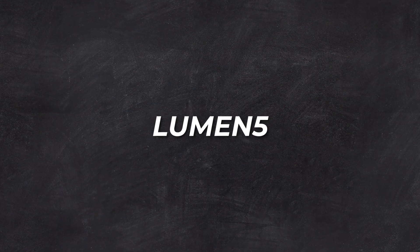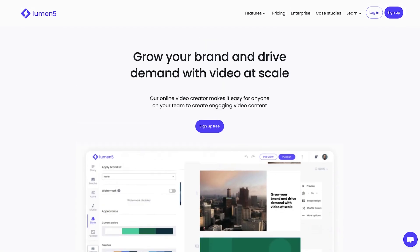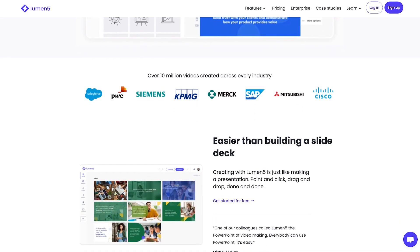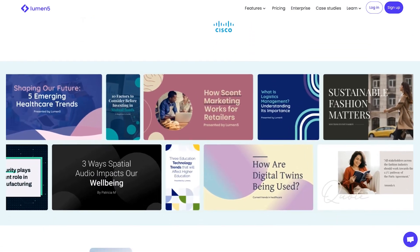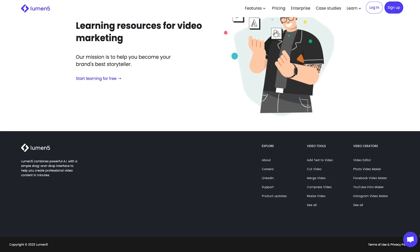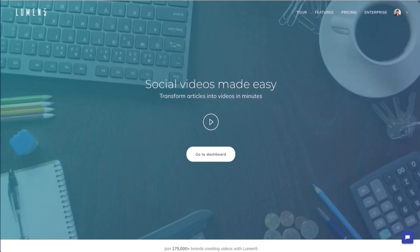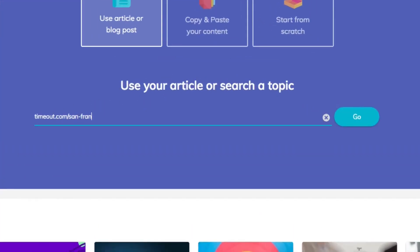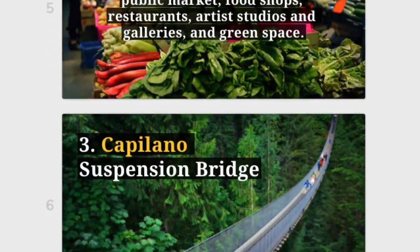Our first stop is Lumen5. Lumen5 is an AI-powered video creation platform that turns your blog posts or articles into captivating storyboard videos. Lumen5's algorithms analyze your text and suggest relevant images, video clips, and animations that match the content. This means you can create engaging videos without spending hours searching for content or designing visuals. Whether you're creating marketing videos, educational content, or social media posts, Lumen5's customizable templates and themes will help you create unique videos. You can add your own music or voiceover, edit the text, and select different images and video clips.